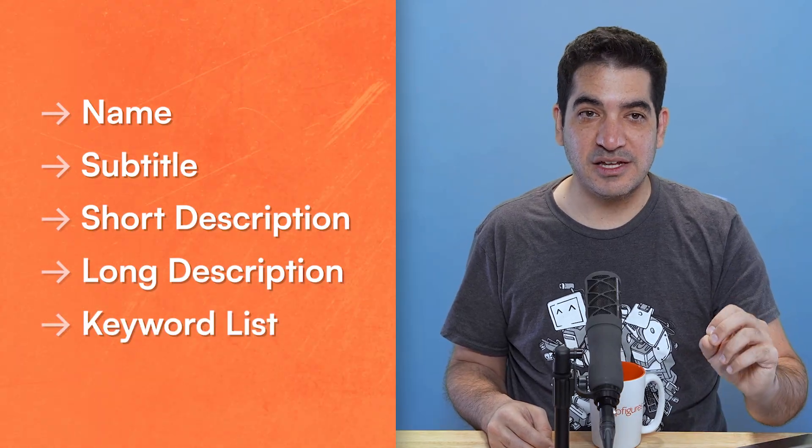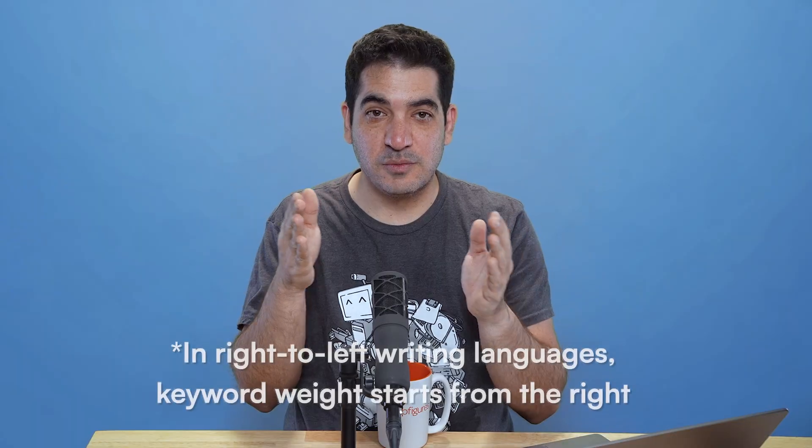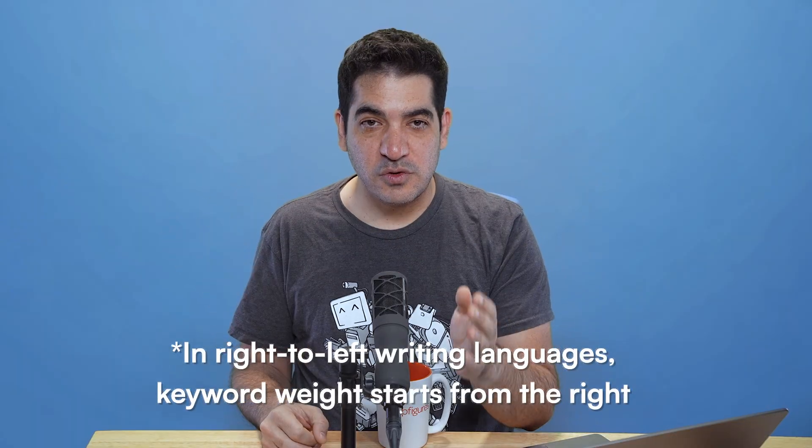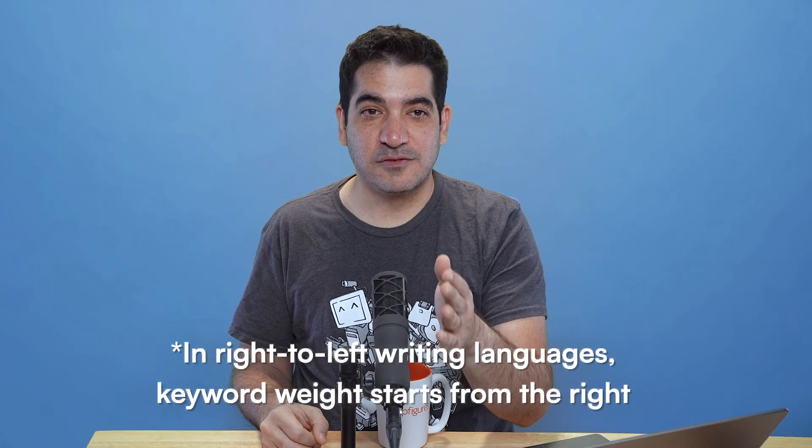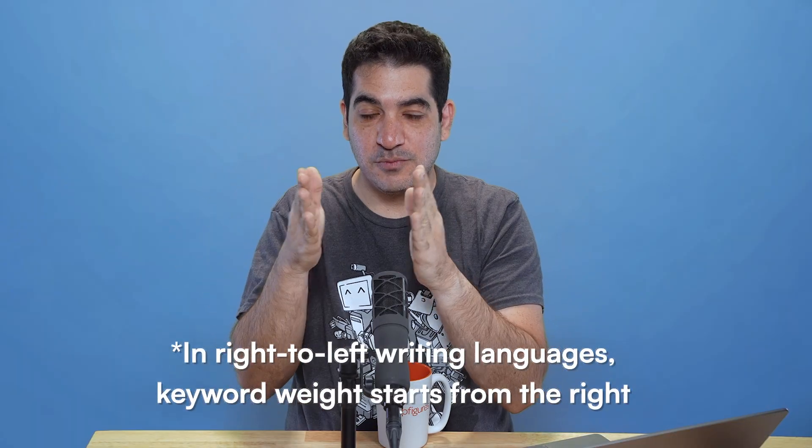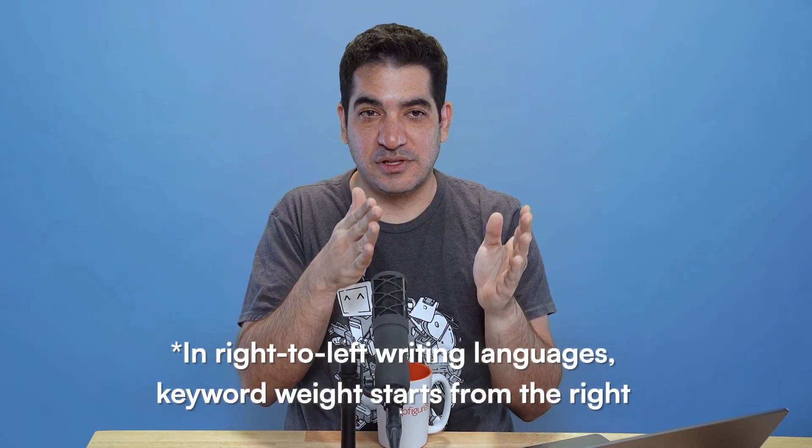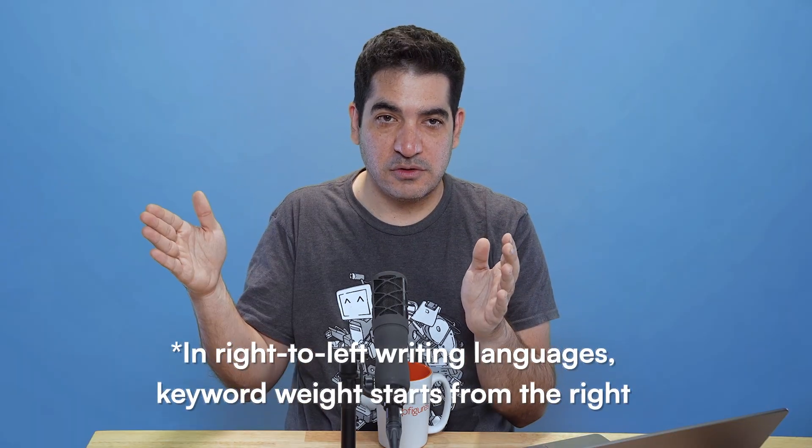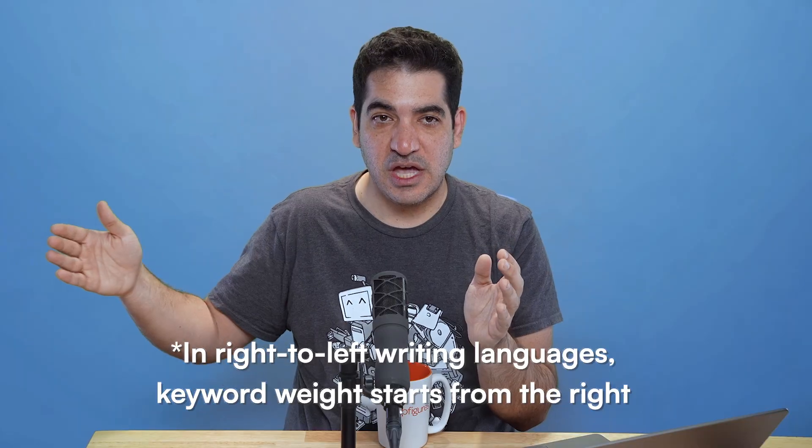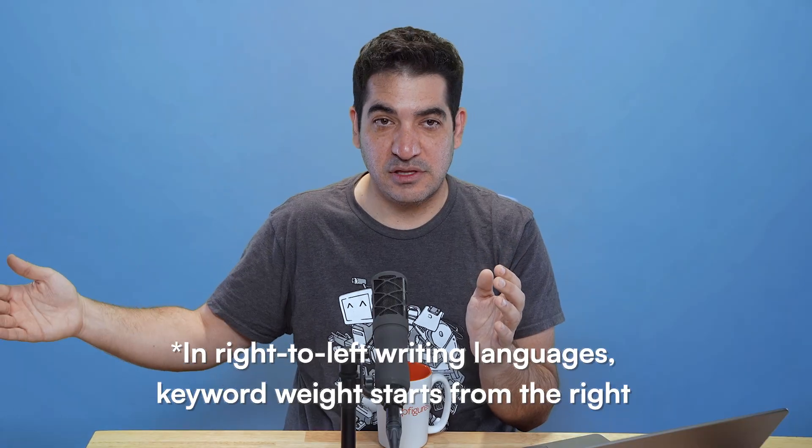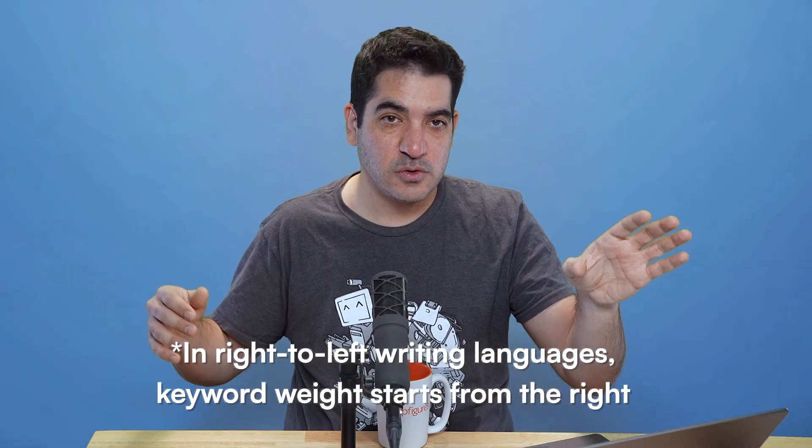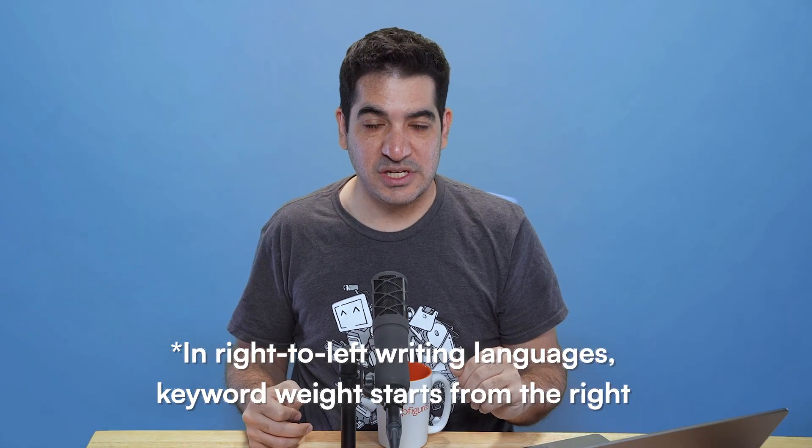Weight starts from left to right. So you want to have your keywords from left to right as important as possible on the left as we go to the right and as we edge into the subtitle and later the keyword list or the short description in the case of Google, less and less important.